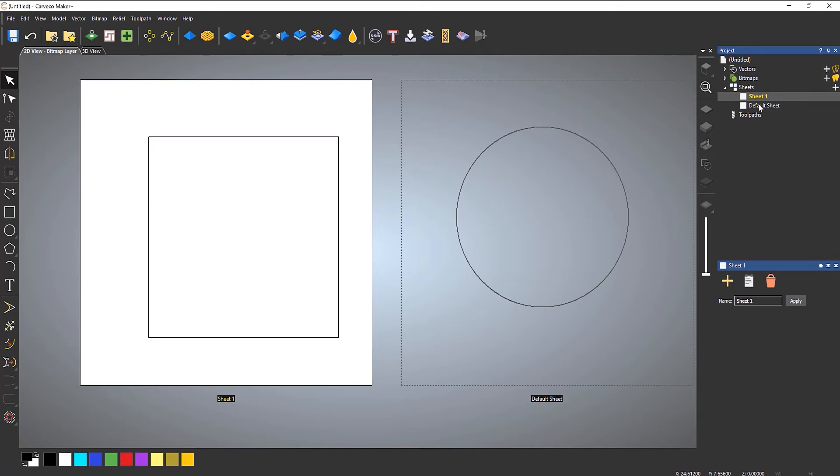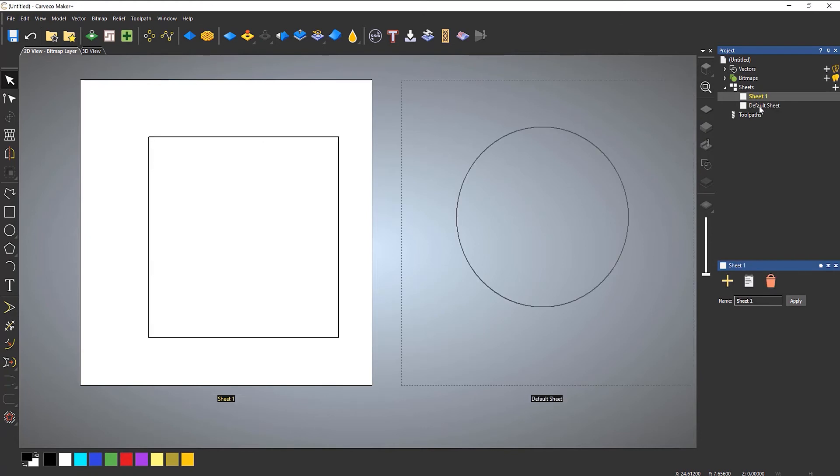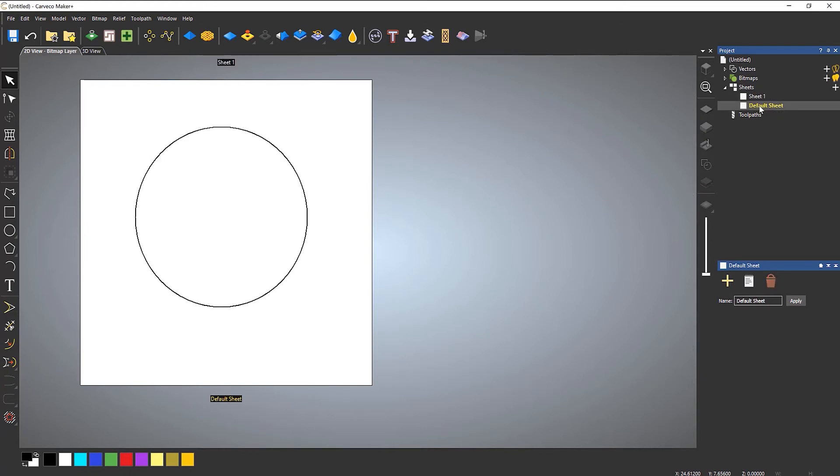So I can just switch between the two like so and just keep on switching and then I can just machine each one however I like. I'll be completely honest with you, the only time that I really use this is when I use nesting and I want it to go over multiple sheets of material. So in the next video we're going to take a look at nesting and you'll see how these work in sort of a real-world scenario.